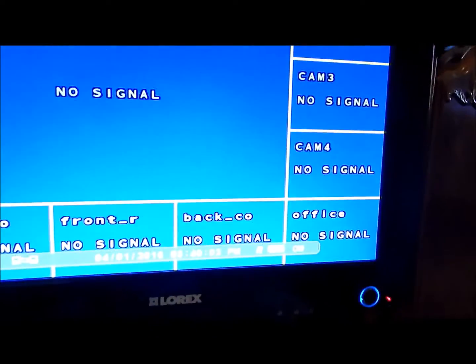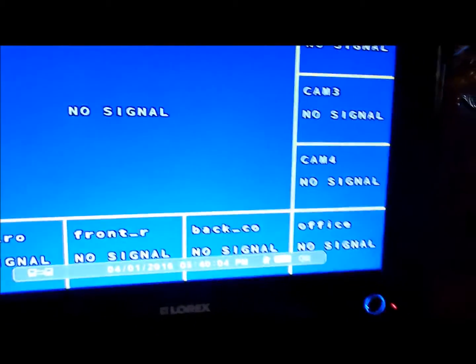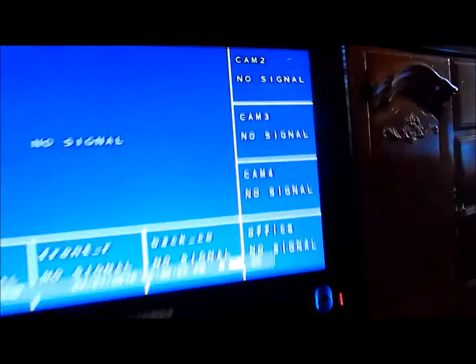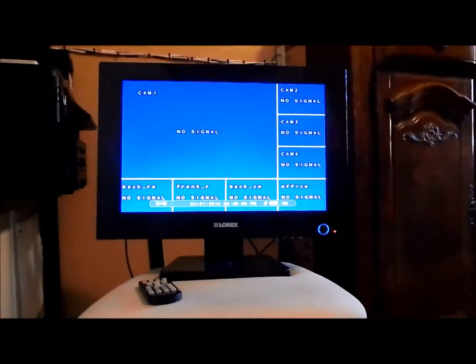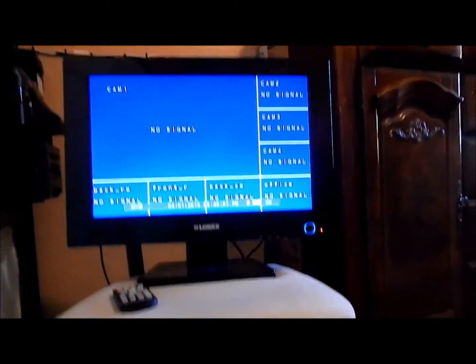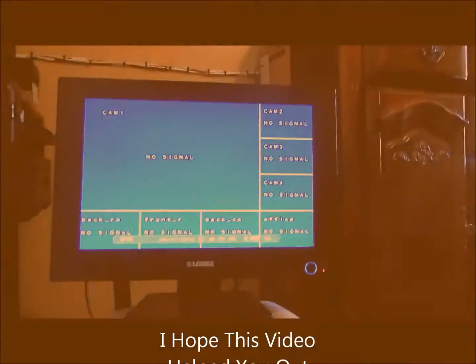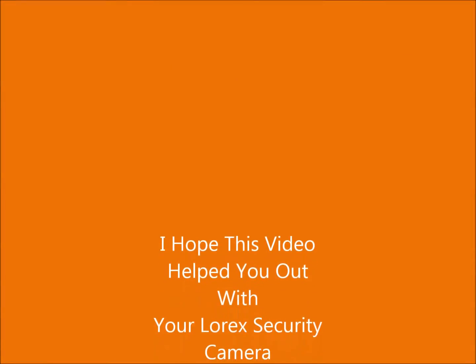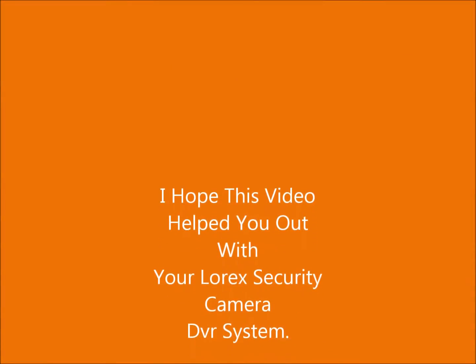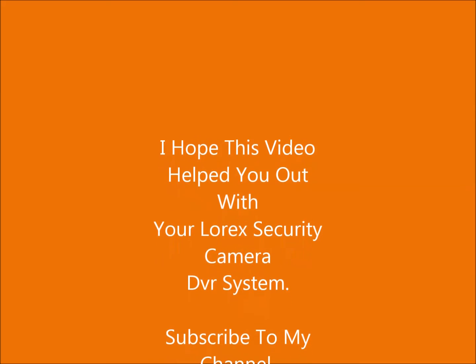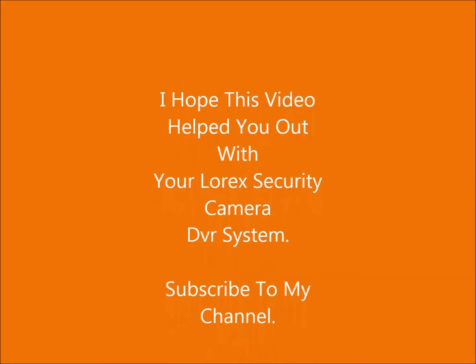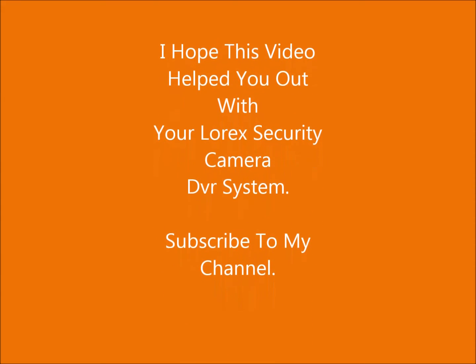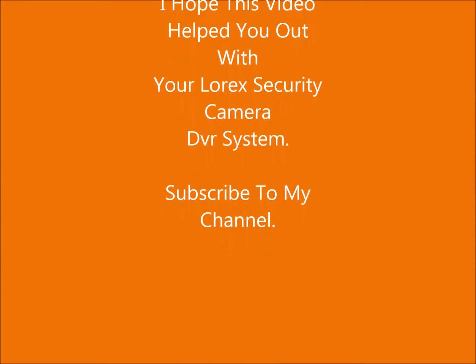Now this is working. If this video is helpful to you, subscribe to me and have a nice day. Thank you.